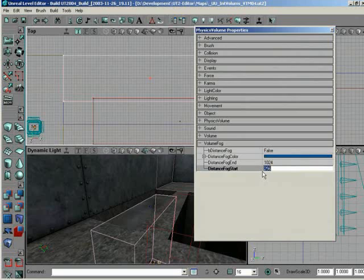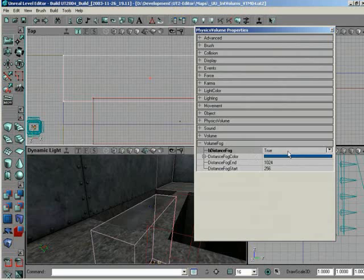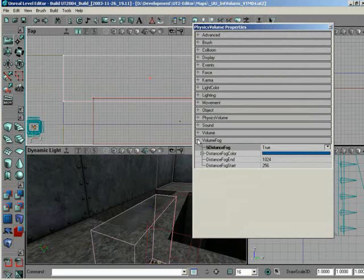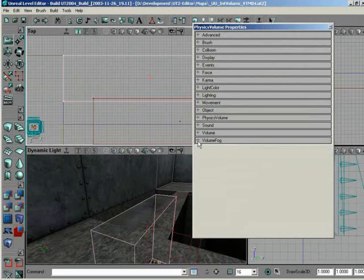It'll just be pure blue after 1024. And we also want to make sure we turn B distance fog to true in the first place just to show it. So now we should have something that looks similar.